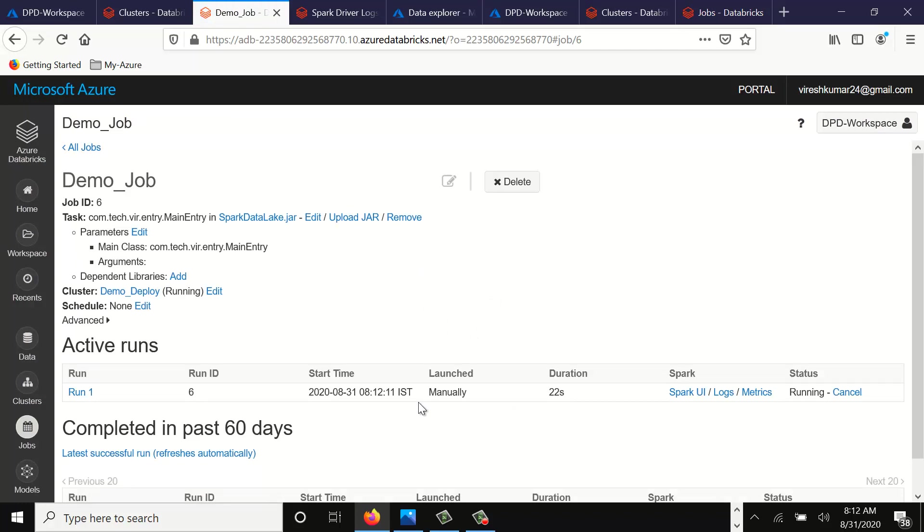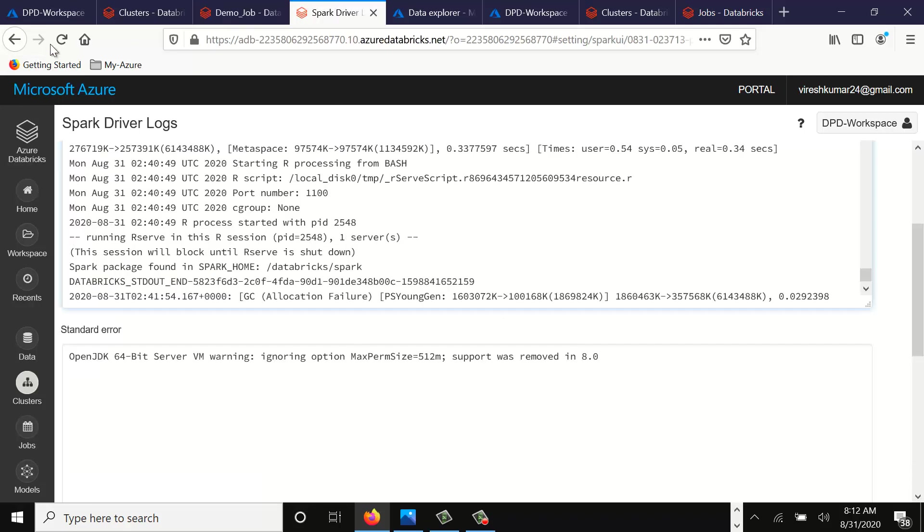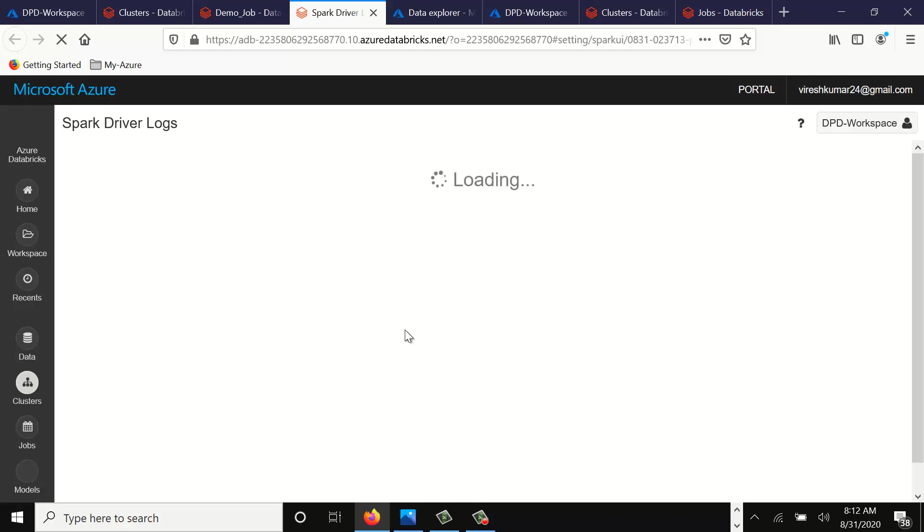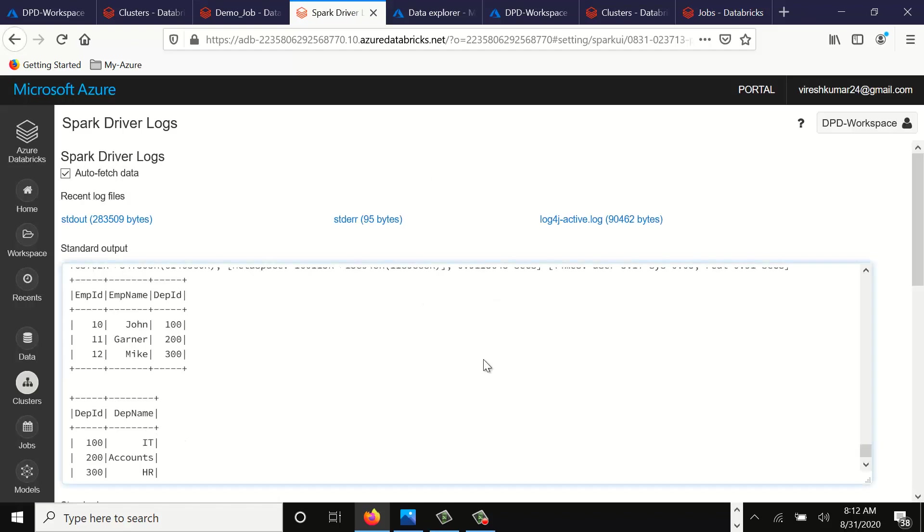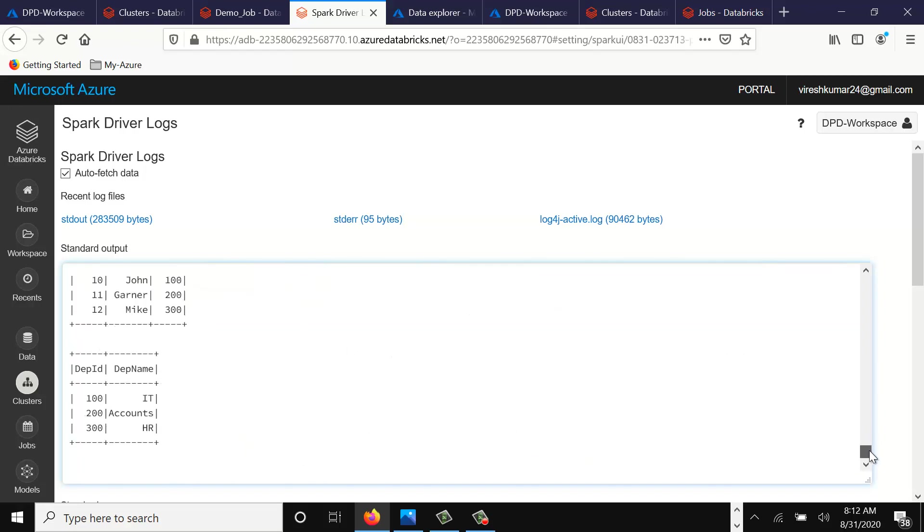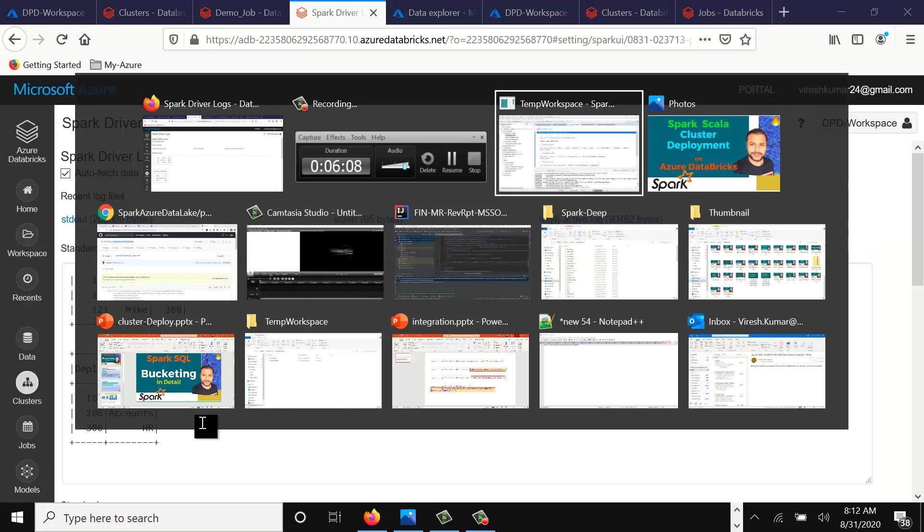So it is running. It gives you all the coordinates, the start time, duration, still running. You can refresh the logs, see how far it has reached. Okay, if you see our job is running.